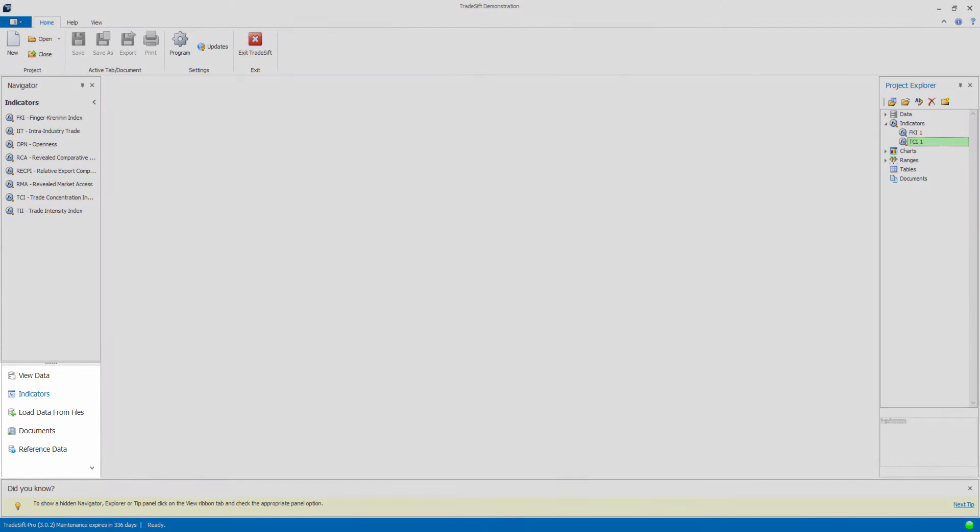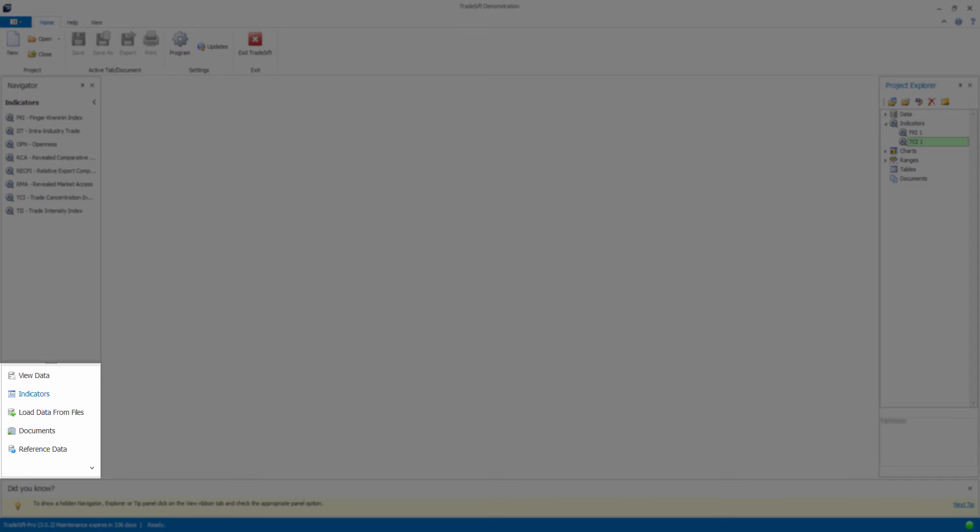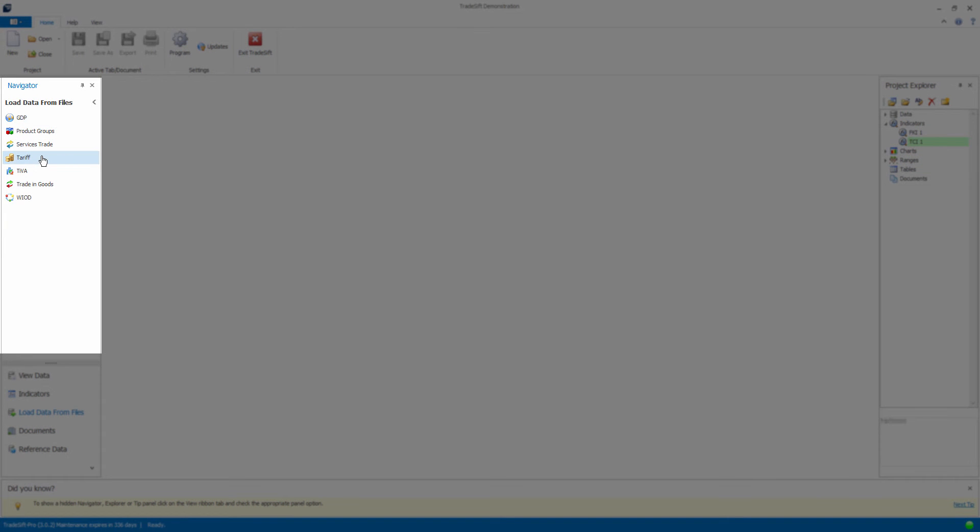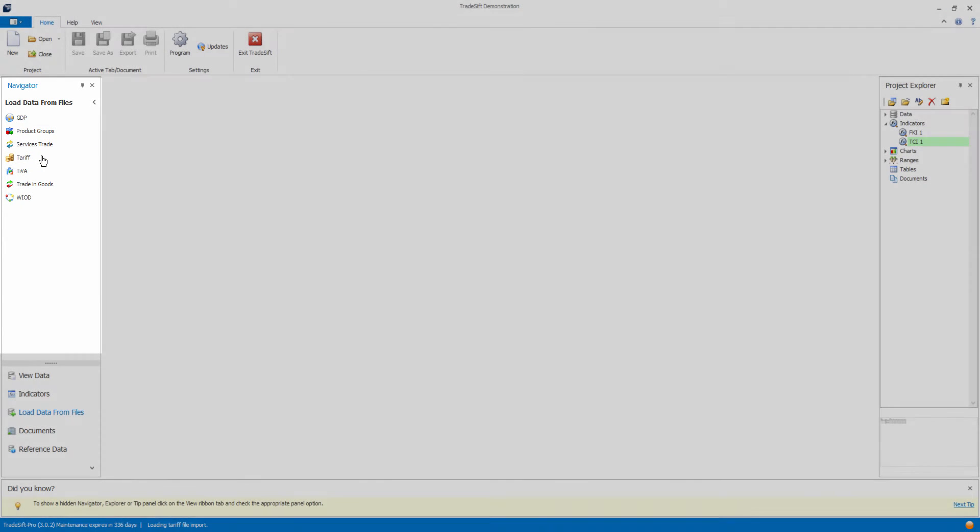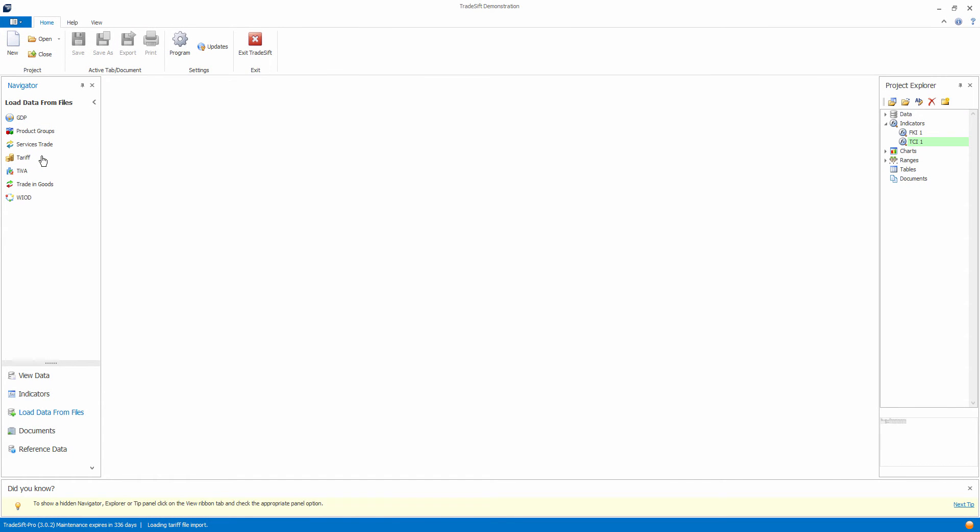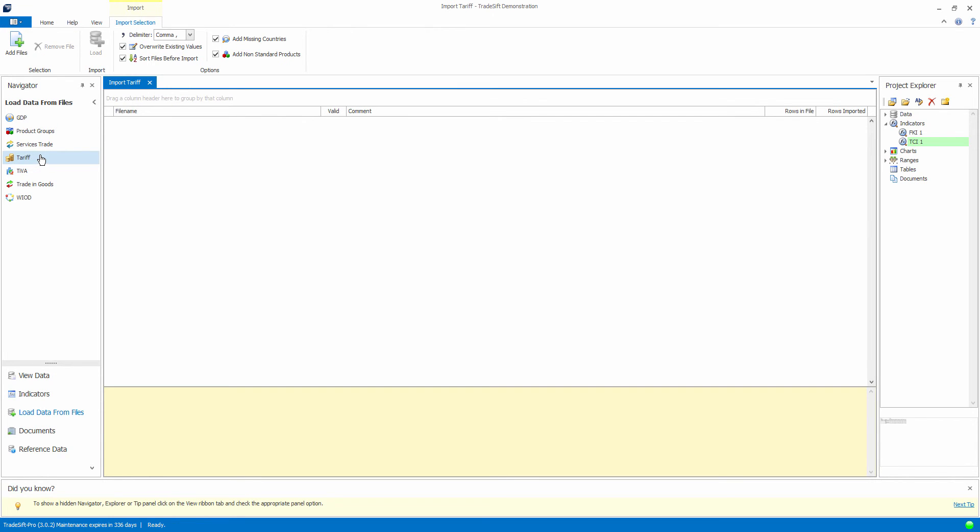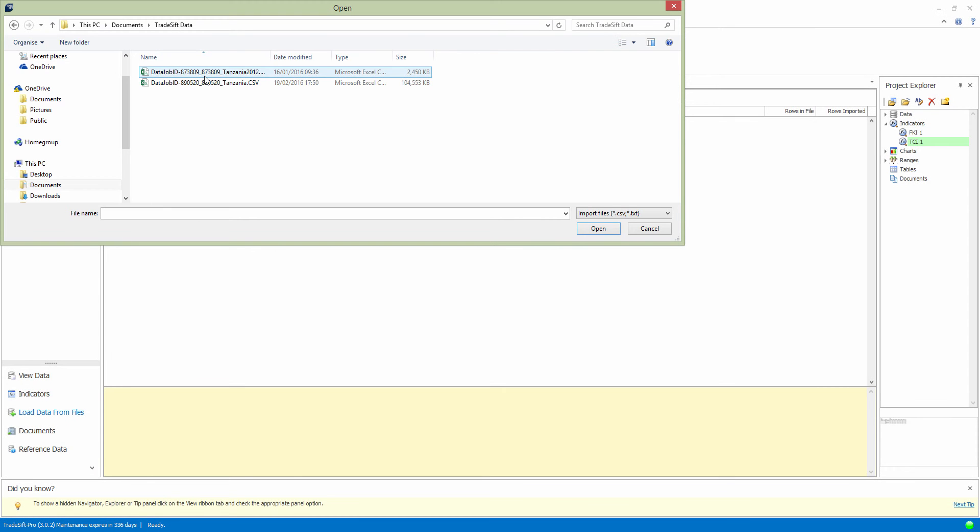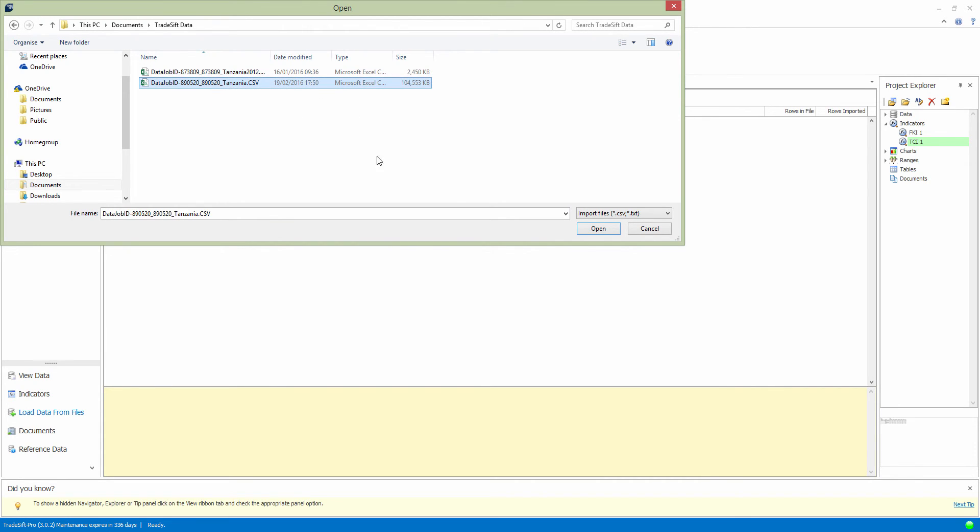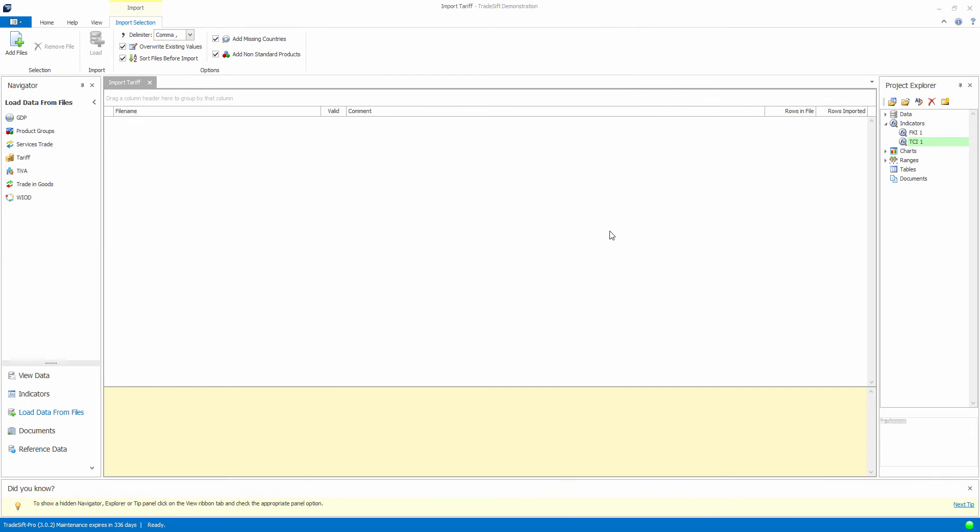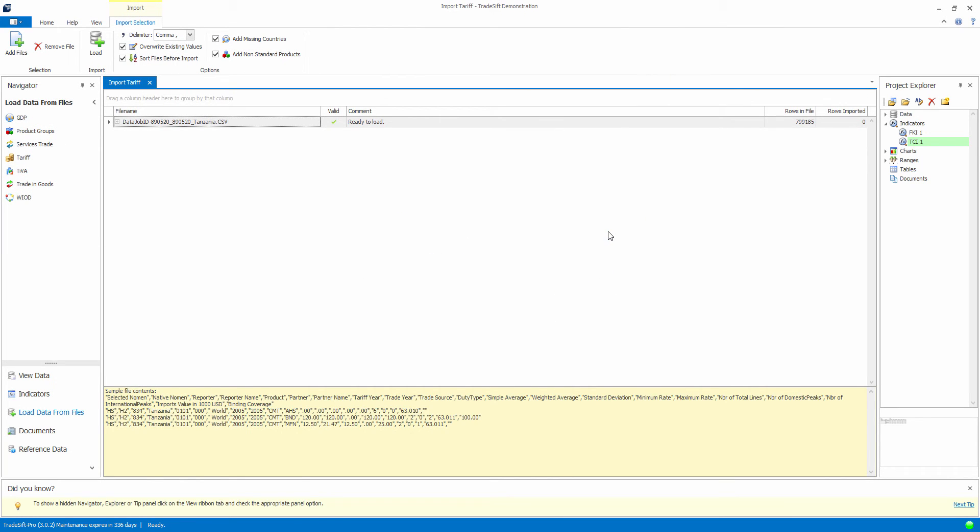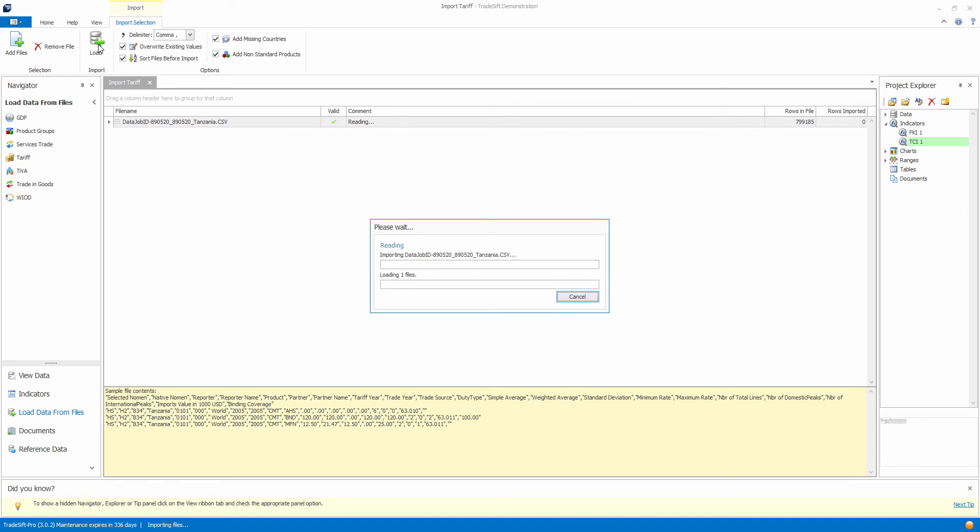Once you have downloaded the data, open the Tradesift window and click Load data from files. Now click Tariff. Please then click Add files in the top left hand corner to open the file selection window. Navigate to the folder where you saved the files in the previous step, select the files, and then click Open. Tradesift will then validate the file to ensure it is compatible with Tradesift. You will then be able to click the Load button here, which will start the importing process.